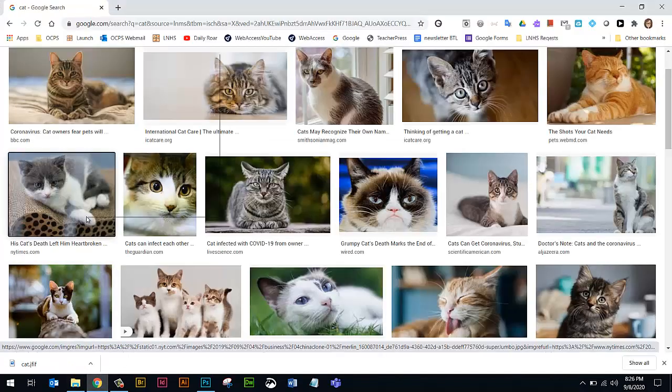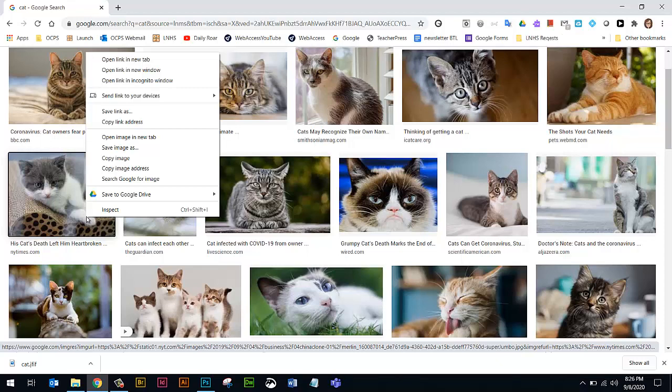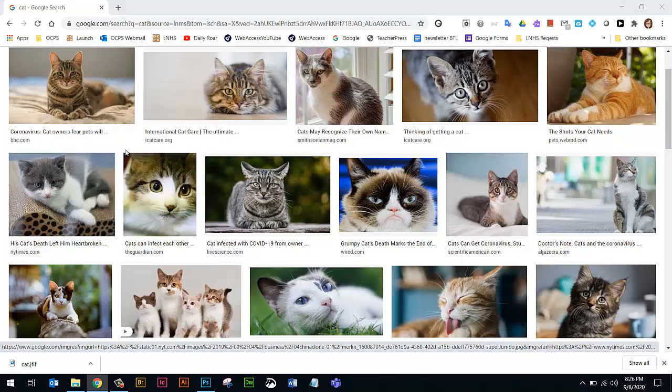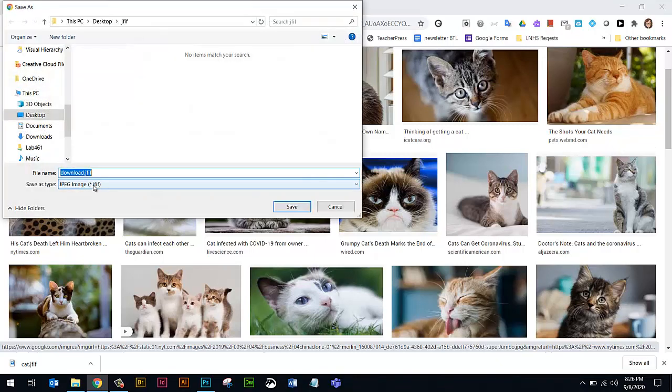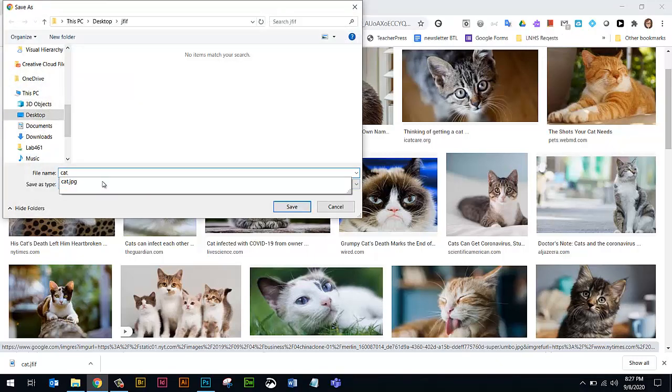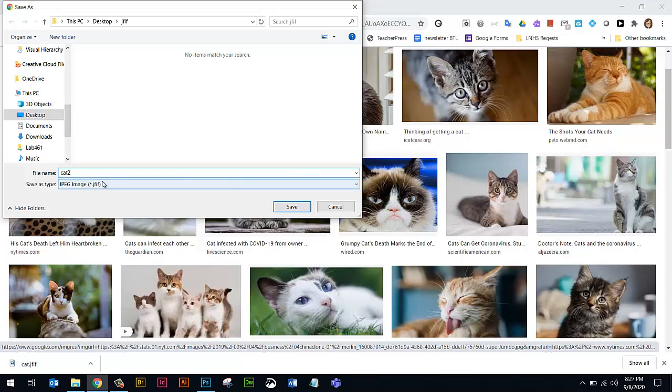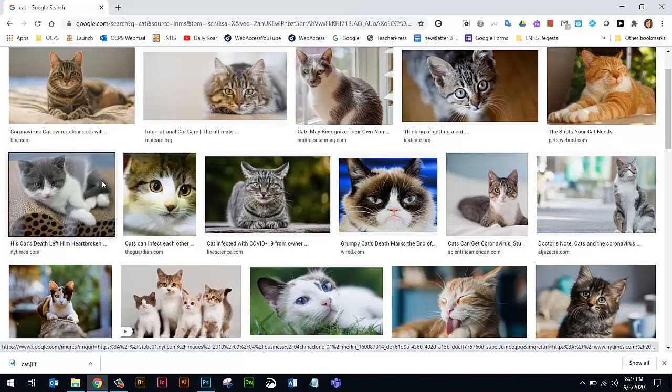I'm going to save the same picture again just to show you what would happen. I'm going to do Save Image As again. I'm going to put it in the same folder. And I'm just going to call this one Cat 2, so you can see what happens with both.